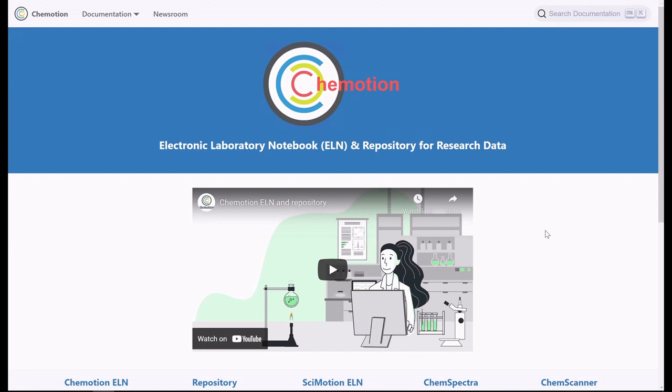Chemotion possesses two components which are particularly important and relevant to practical applications: one, the electronic lab journal Chemotion ELN, and two, the repository.